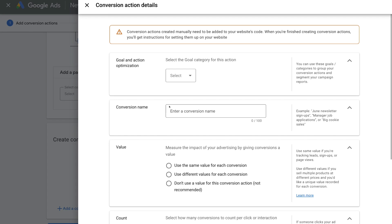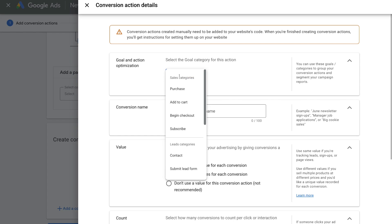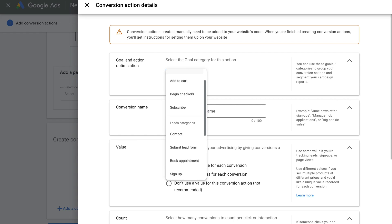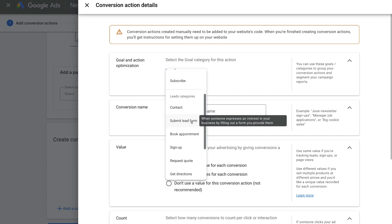Navigate up to Goal and Action Optimization and click here. Then navigate down and select a goal category that you want to record. For today's tutorial we want to record a Submit Lead Form conversion. So basically when someone submits a form, they'll be taken to our thank you page and we want to track this as a conversion.